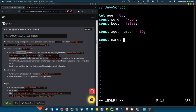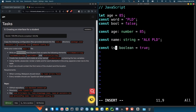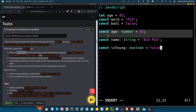For a string, you'd write 'const name: string = "alx pld"'. For a boolean, 'const bool: boolean = false', or something like 'const isYoung: boolean = false' — because at 85 years old, false is appropriate. This is how TypeScript handles basic variable declaration with explicit type annotations.